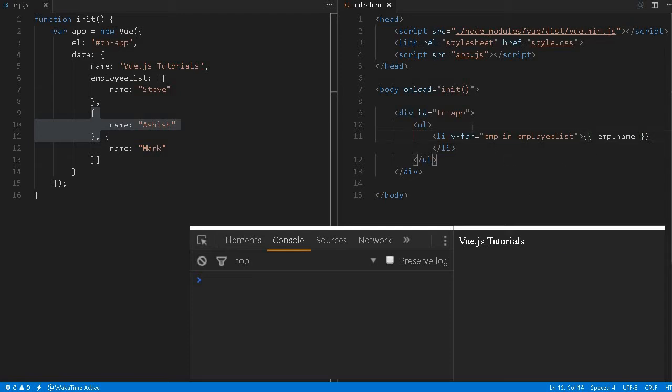Now let me save it and reload the page. If you can see that Steve, Asis, Mark is being displayed.